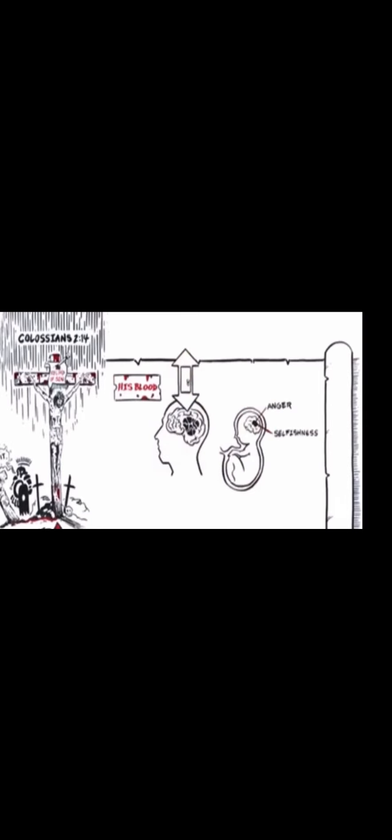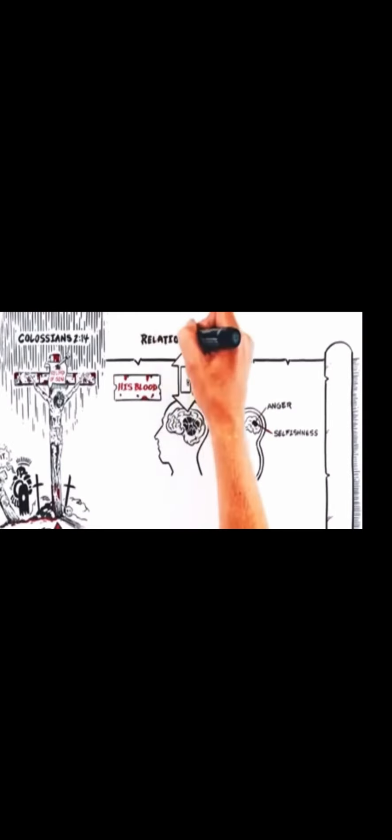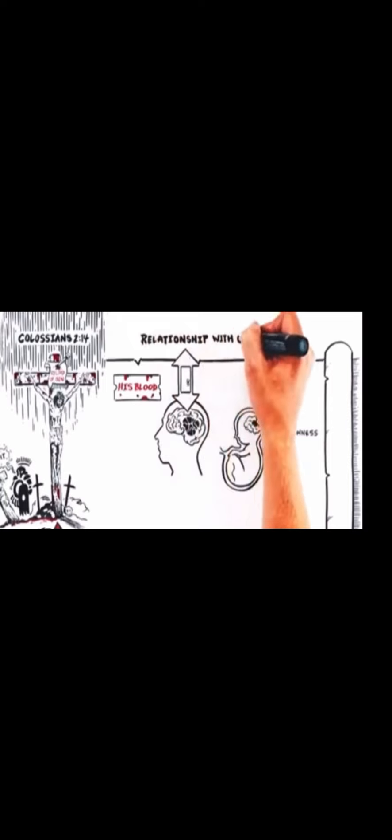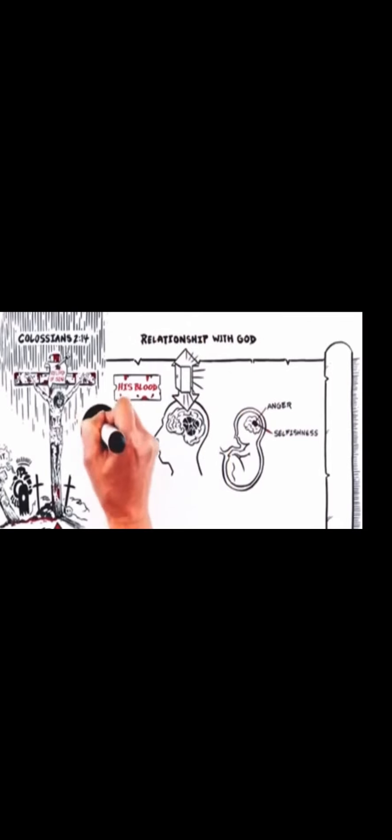And his blood is our ticket. Our ticket to enter through a new door, a forever relationship door with God. So what do we do with this great news?